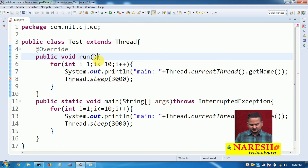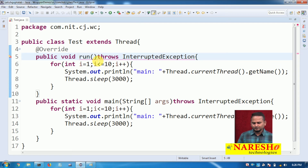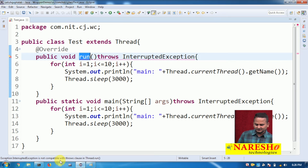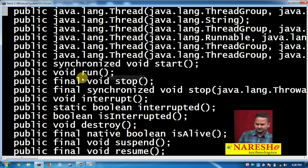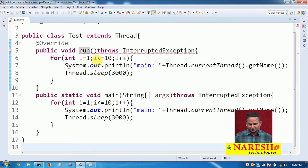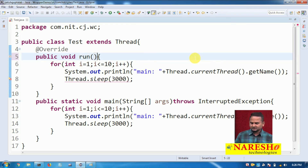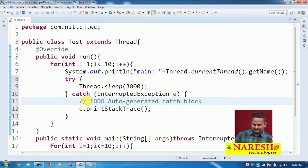The sleep method throws InterruptedException. Here, we cannot use the throws keyword in the run method override because the super class Thread's run method does not declare any throws. So whenever we try to override the run method, do not use throws keyword — the alternative is try-catch. We should place the Thread.sleep call inside a try-catch block.